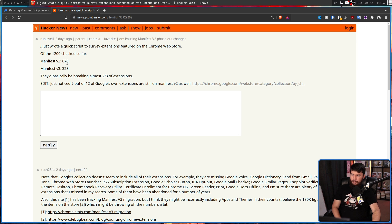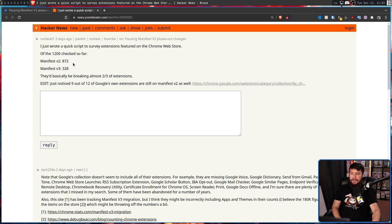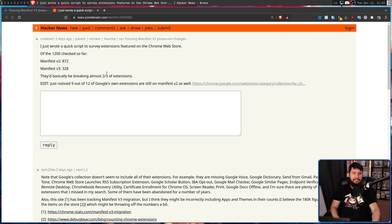Manifest V2, 872, Manifest V3, 328. They'd basically be breaking two-thirds of their extensions.